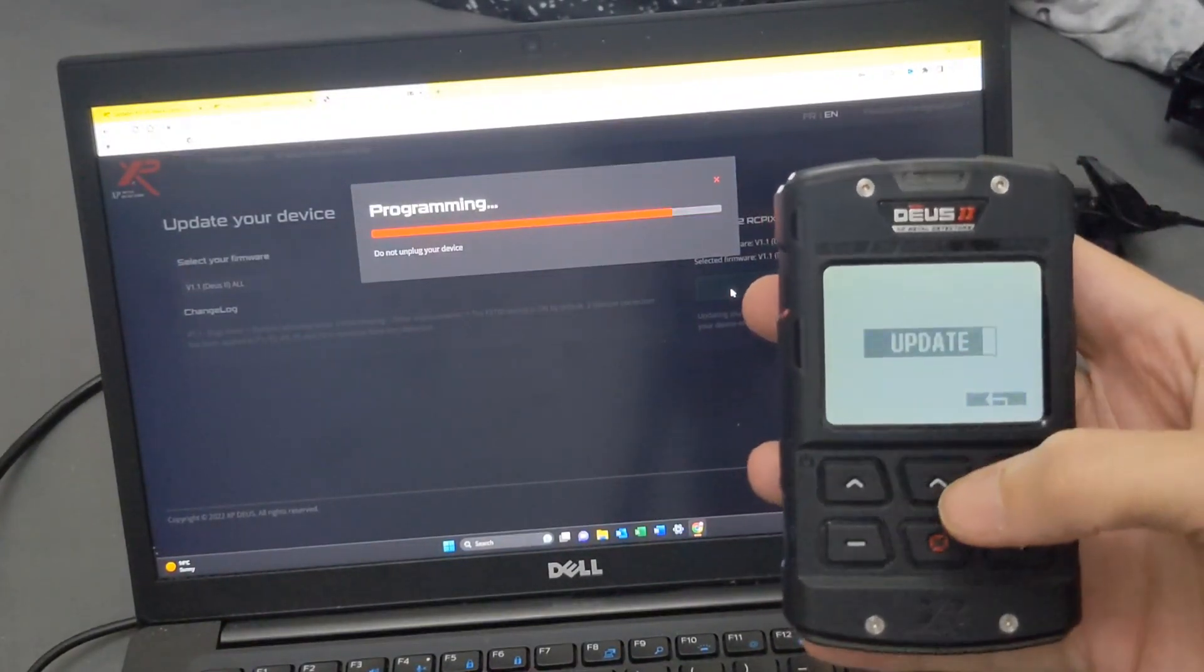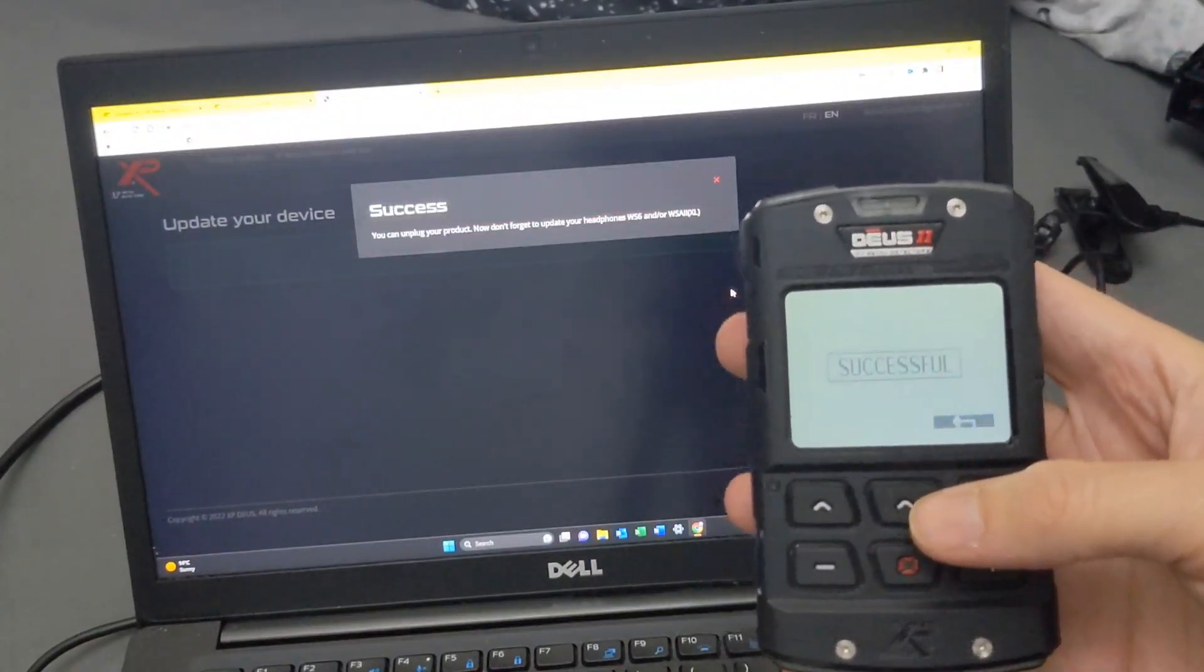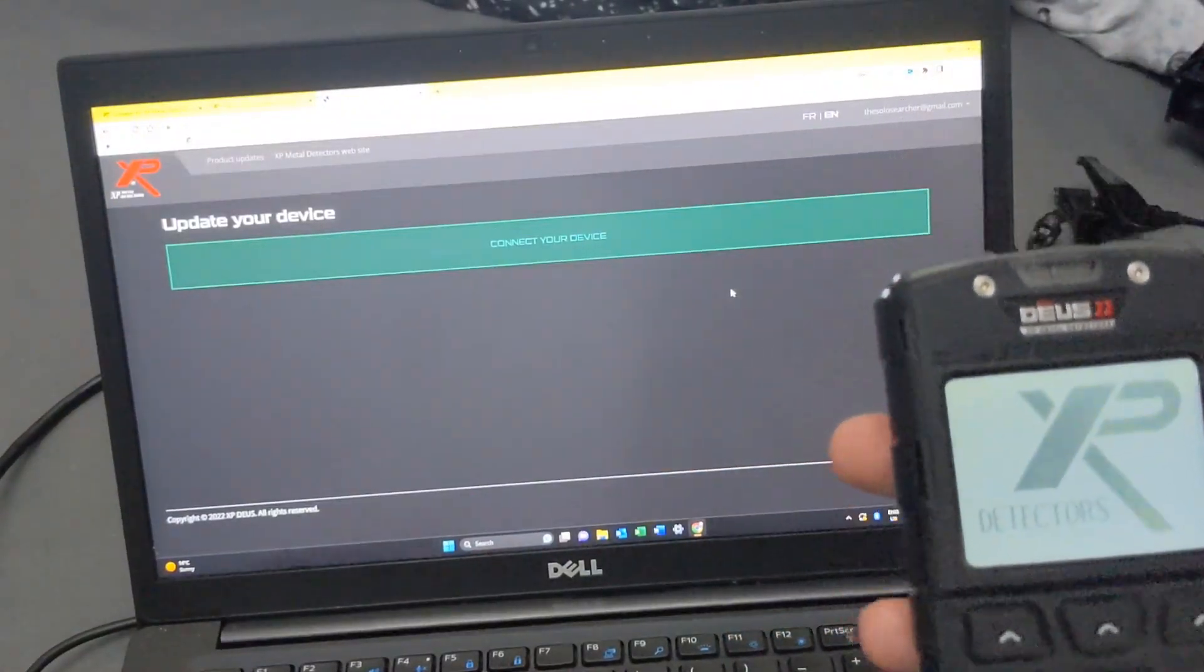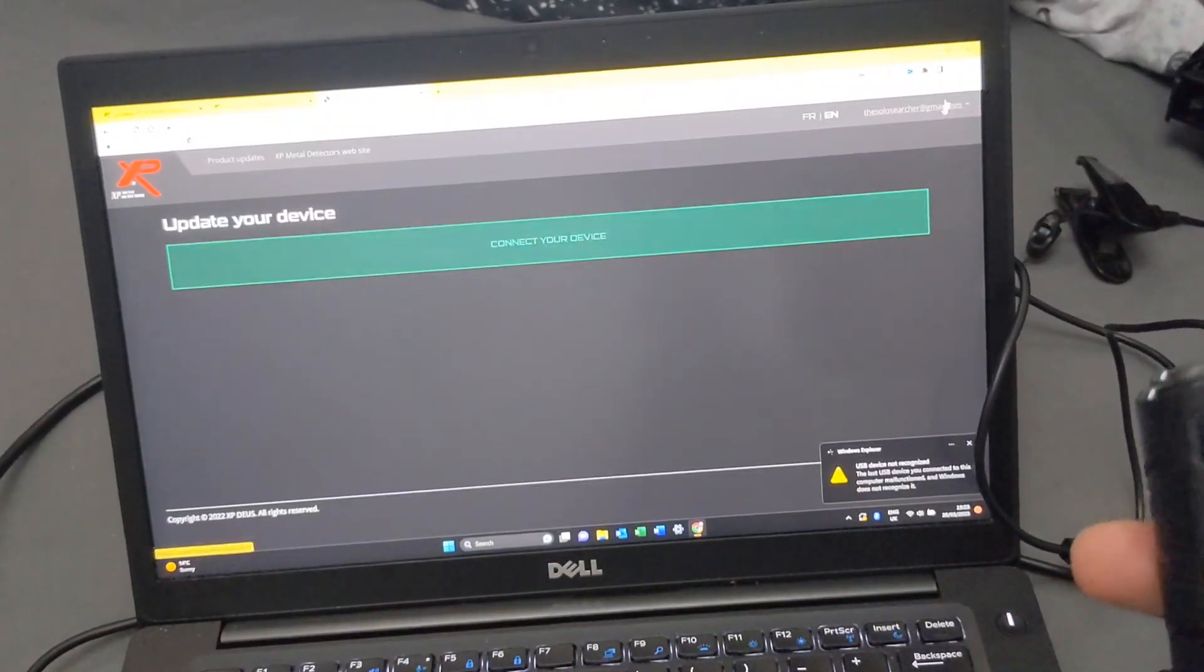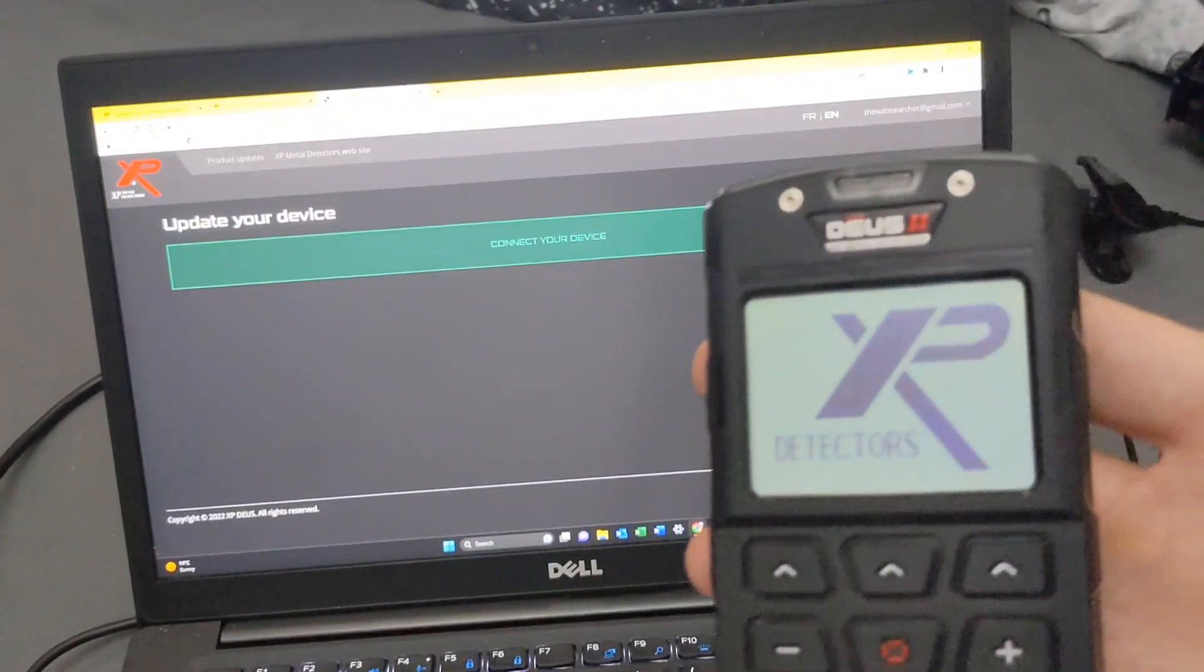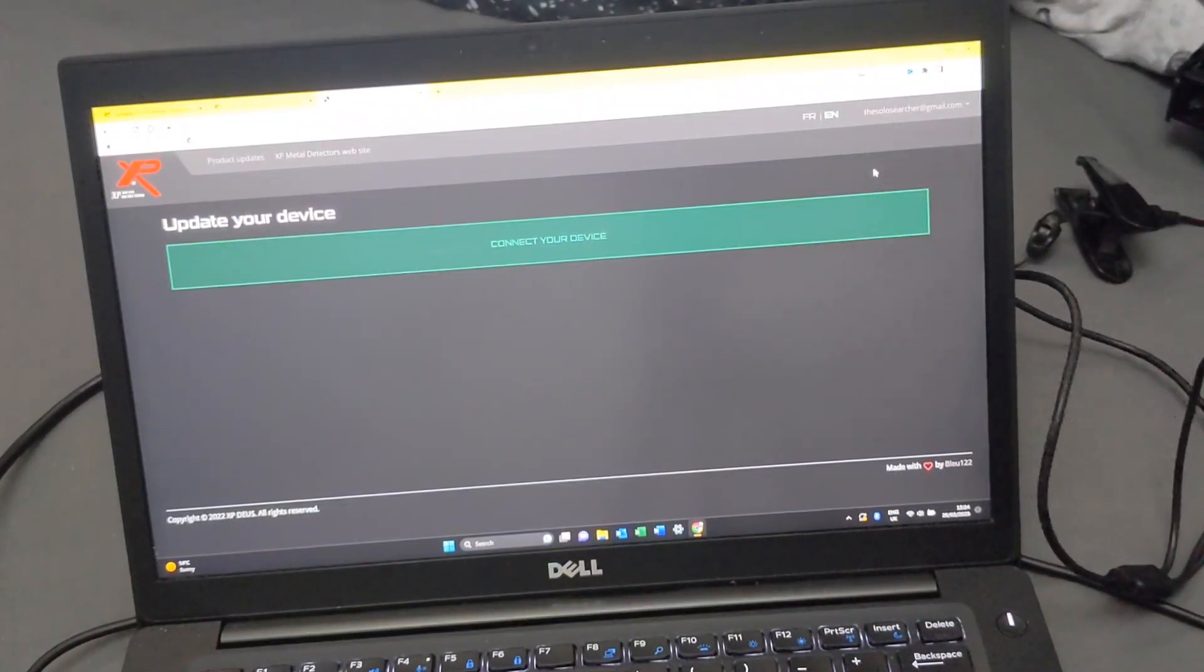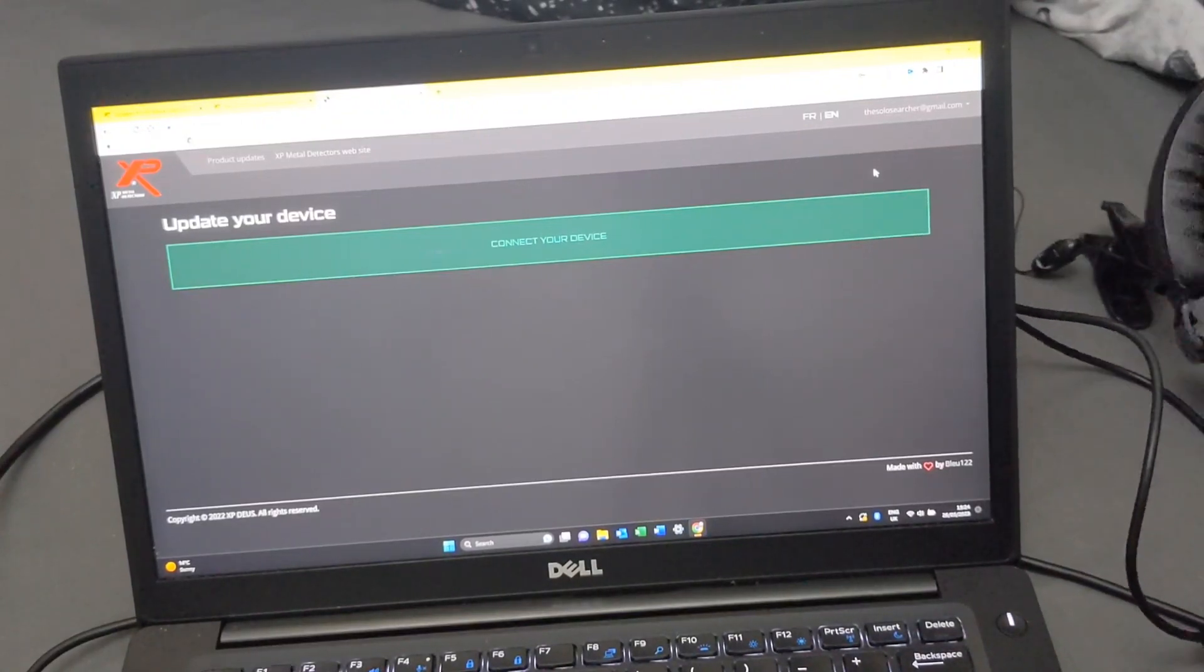And then once it's done, it will just restart your machine and just confirm that it's all good. It should say it's all okay at the end of it. Successful, there we go. Successful, all done. So just back out on this, your control unit will reboot, or your WS6 headphones.